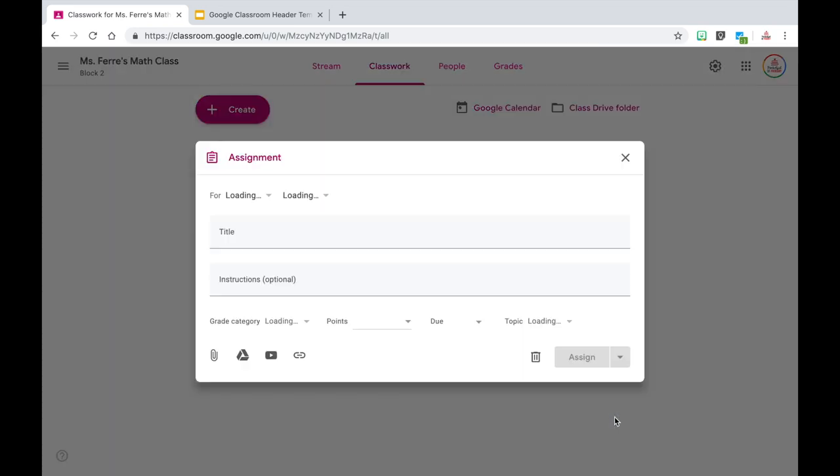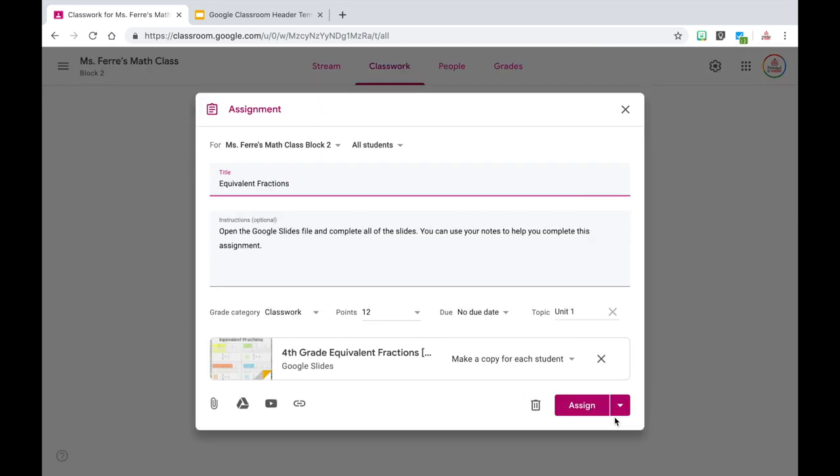It'll take a couple of seconds to pop back up, but you are then able to edit the title, the description, the file, the due date, the points — all of it. But if you want to keep it exactly the way you had it last year, you may just need to adjust the due date and then you are good to go.